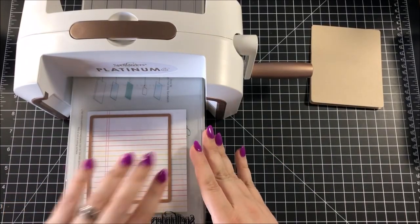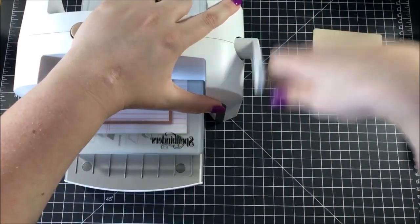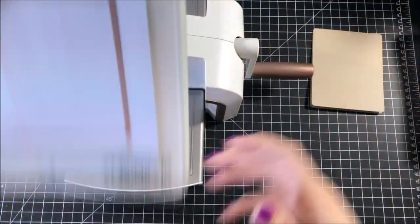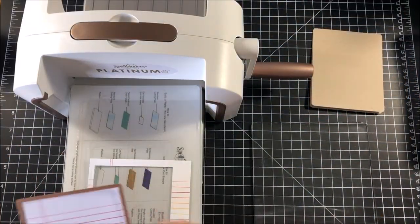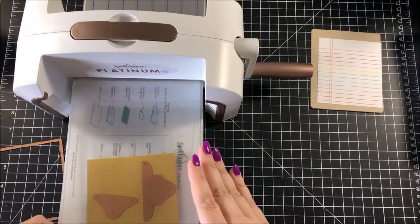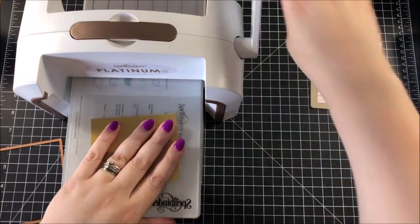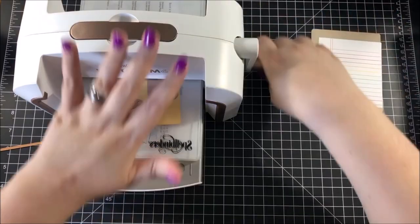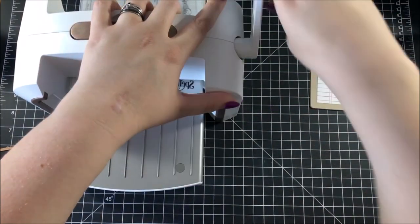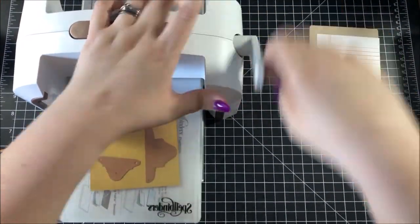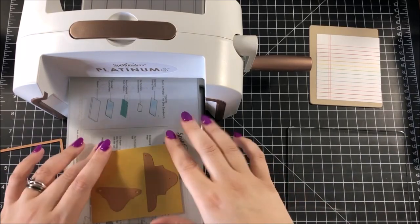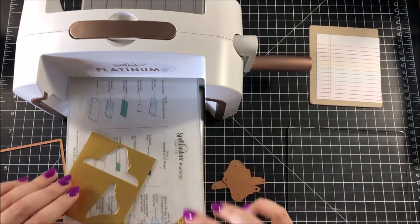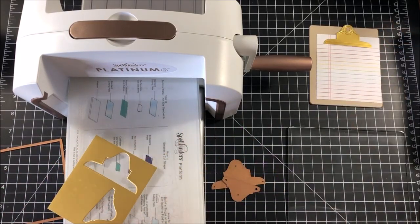Next, I took the second largest die from the set, and I cut this piece of patterned paper, which looks a lot like lined paper. This is from the Really Rainbow Paper Pack from Lawn Fawn. For the actual clip part of my clipboard, I really wanted it to look like metal, so I found this metallic gold paper, which is from Tonic, and I cut both pieces out of that.